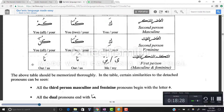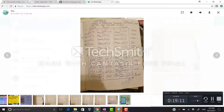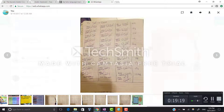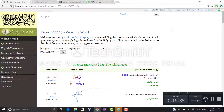So those were the examples: kitabuhu, kitabuhuma, kitabuhum; rasuluhu, rasuluhuma, rasuluhum; and abduhu, abduhuma, abduhum. These are rough notes from classes. Now let's try to find some examples from the Quran for the attached pronouns, al-damayr al-muttasila.